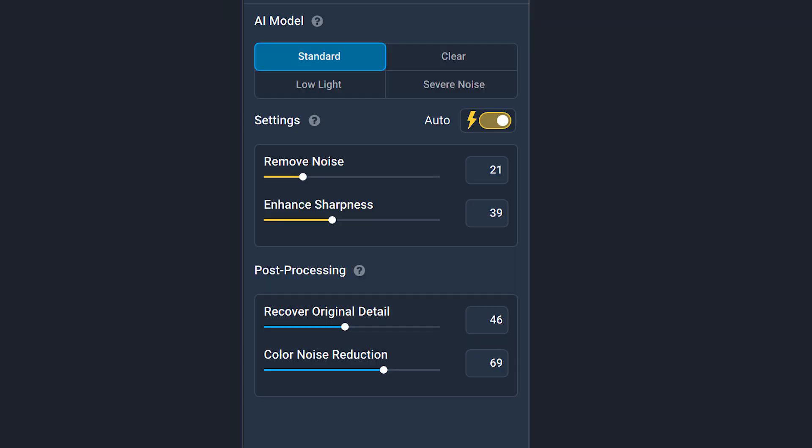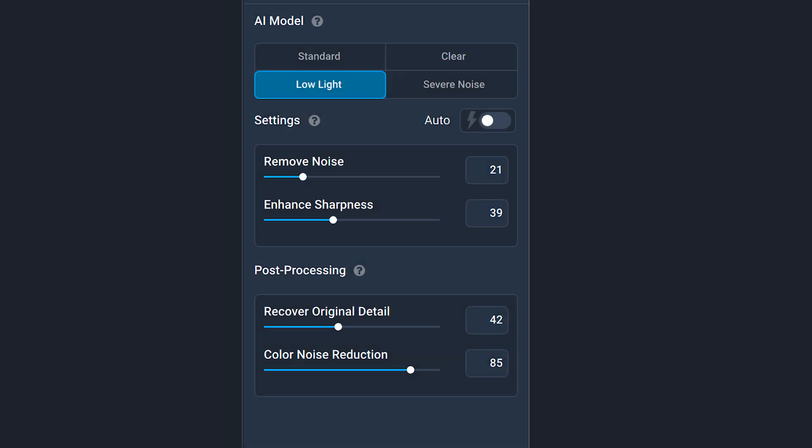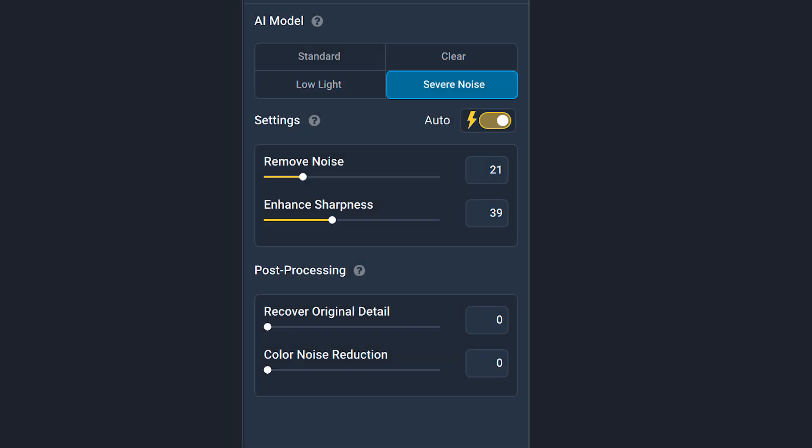Before we compare this new version to the older version, I will also test this new version against DxO PureRAW, because so far PureRAW has been by far the best. It's interesting to see how this new version of Denoise AI will do against DxO PureRAW. As I said, there are four tools to apply to your images to get rid of noise.